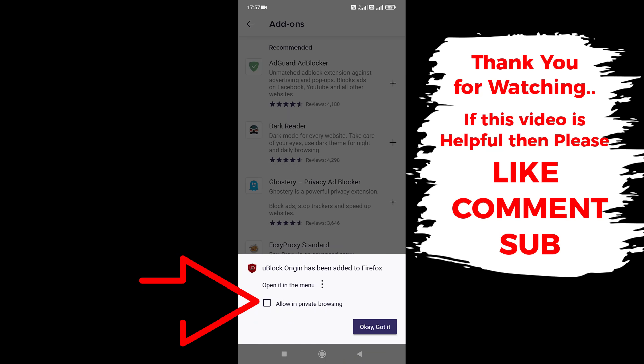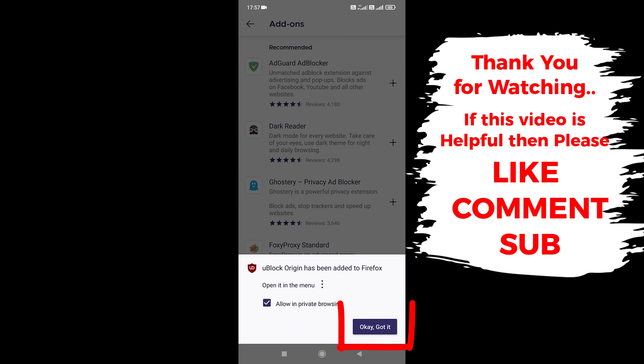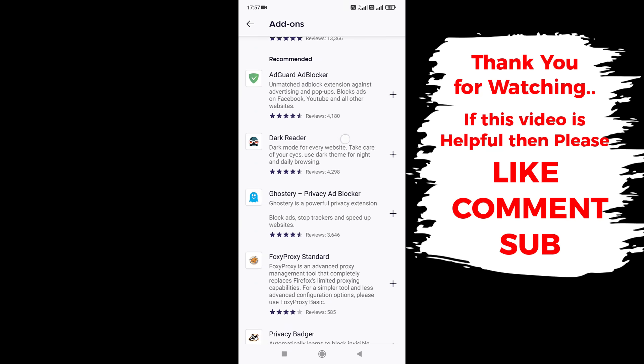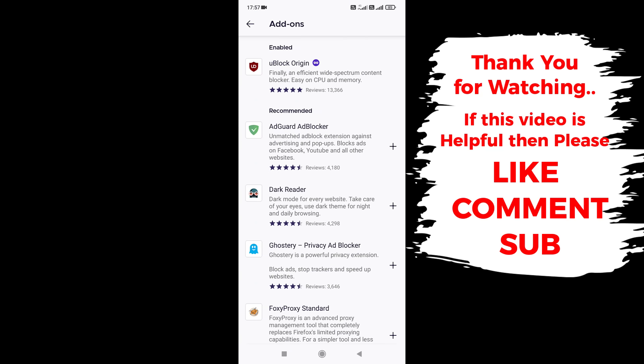Tap on Allow in Private Browsing. Tap on OK, got it. Now we've added the adblocker add-on on Firefox. Simply tap here to go back.